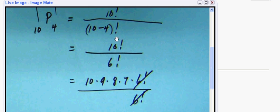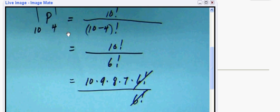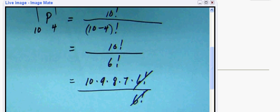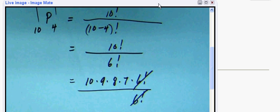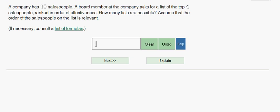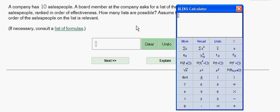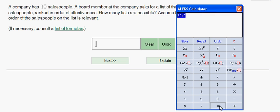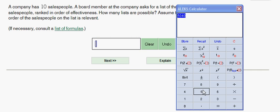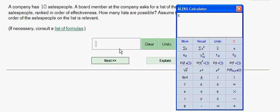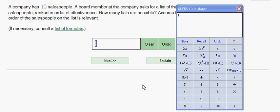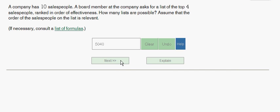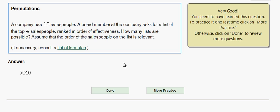So what we have to do on our calculator is simply do that work. We grab our calculator, multiply 10 times 9 times 8 times 7, and this gives us the answer: 5040. Let's check it and we see that is correct.